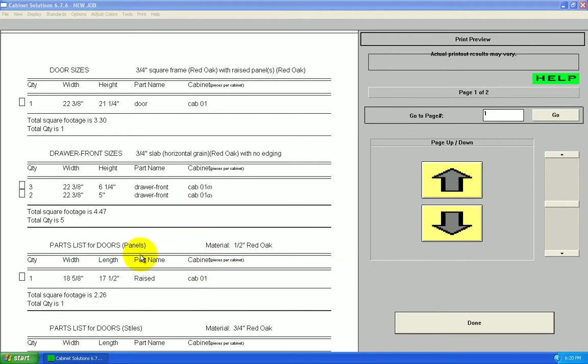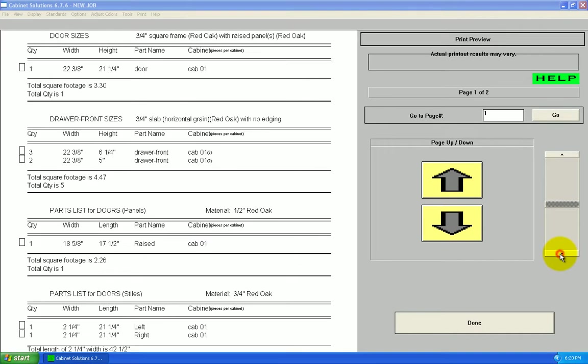Then, it breaks the doors and door fronts out part by part, panels, stiles, and rails. So, you've got the overall sizes, so you can order the doors and door fronts, and then you've got individual sizes if you're making them. It works both ways.